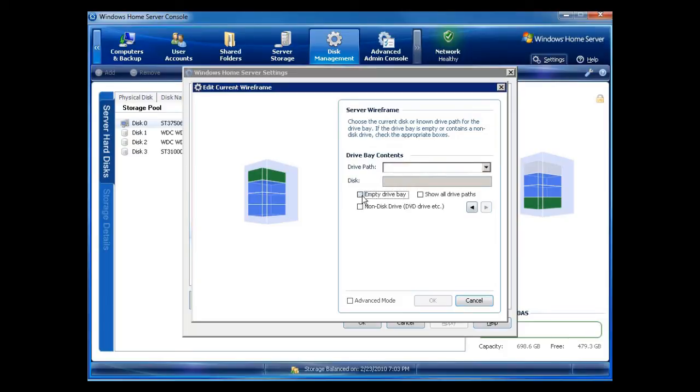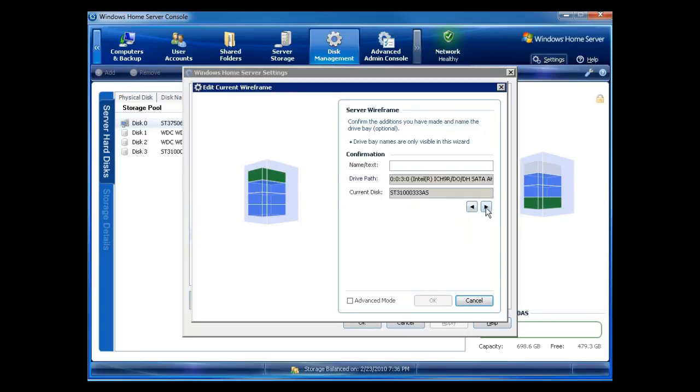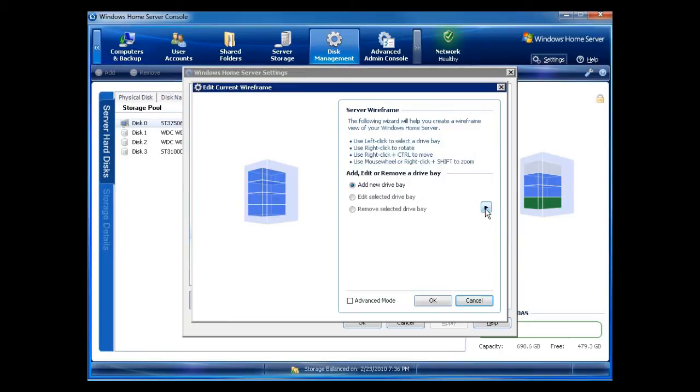Okay. Uncheck empty. Choose the only drive path that's left. Click on arrow. I don't need to give it a name. I could if I wanted to, but I don't need to give it a name. You can see it's Seagate. There's the ST number. Click on forward and there you go.